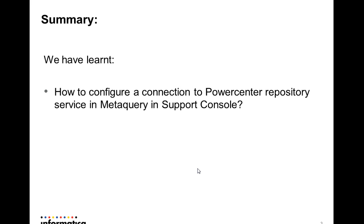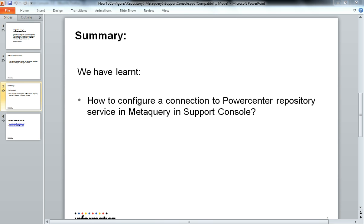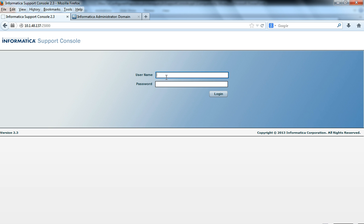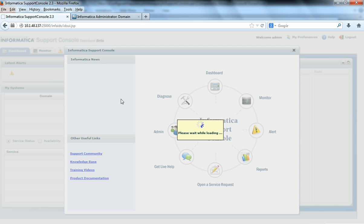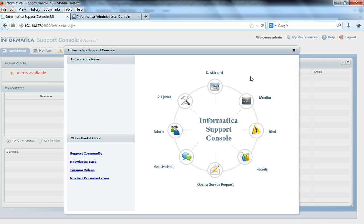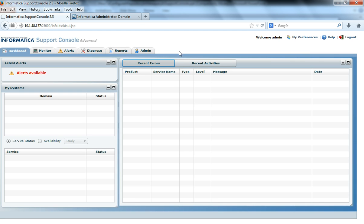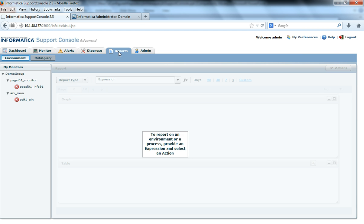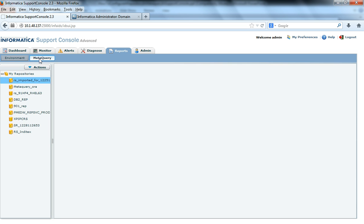If we have to login to the support console, this is my support console URL and I would login to the support console. After logging in, you would get this initial screen. You can close the screen and under the reports tab, there is a tab called metaquery. You can click on the metaquery tab.